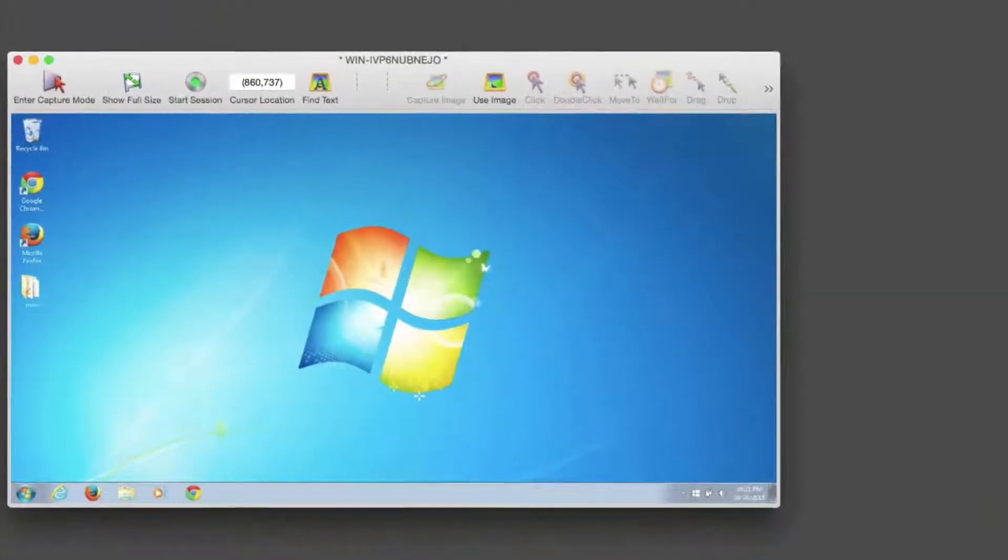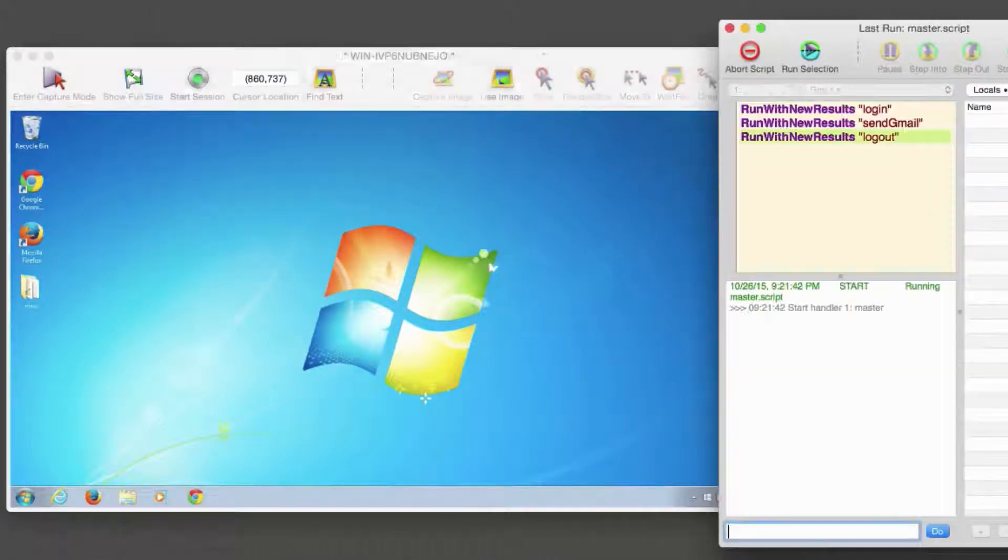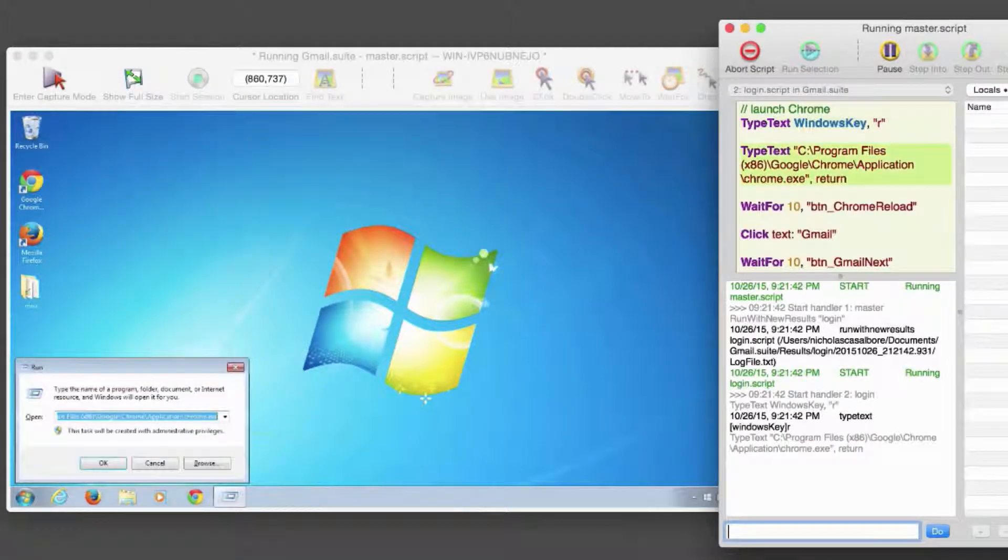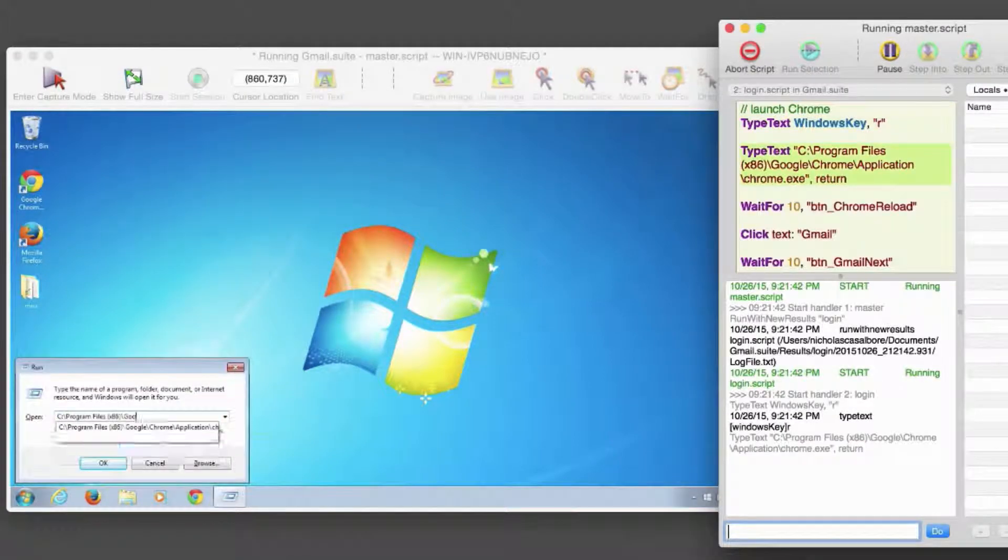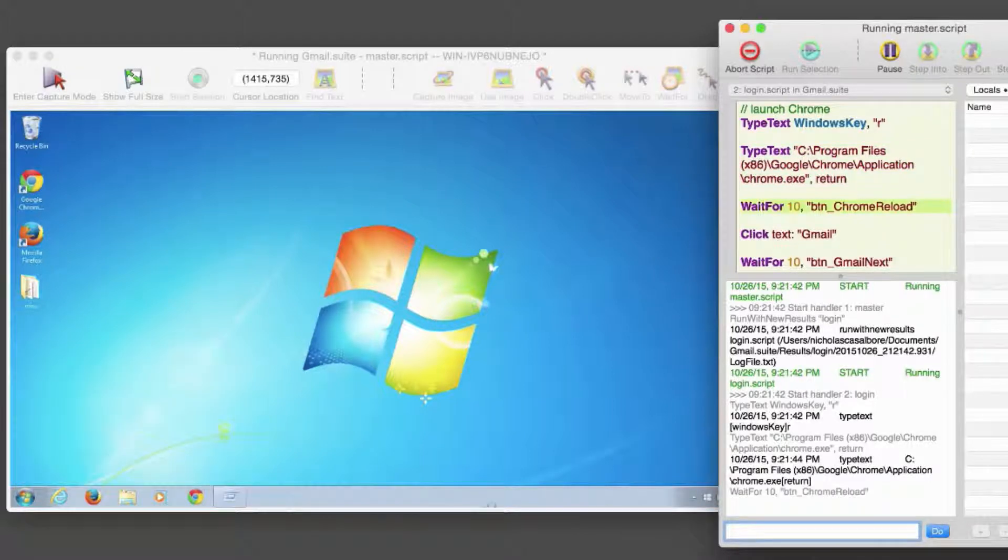Our system under test will be a Windows 7 virtual machine. And as our test executes, I'll point out some important Eggplant features that you'll likely find helpful as we get deeper into the debugging process.